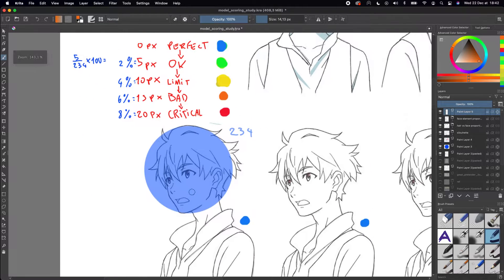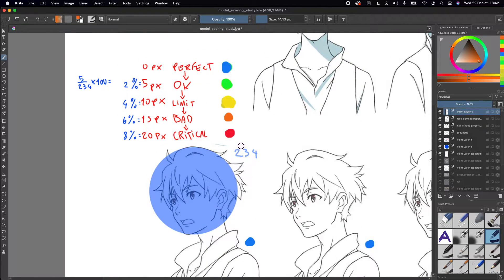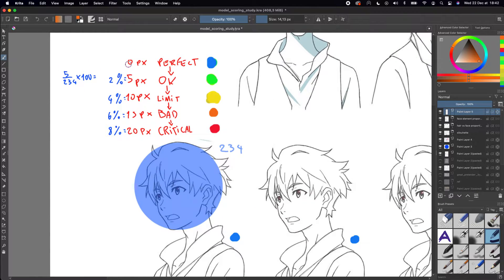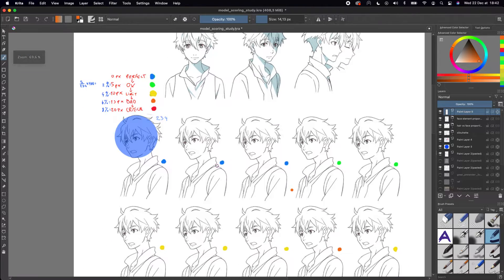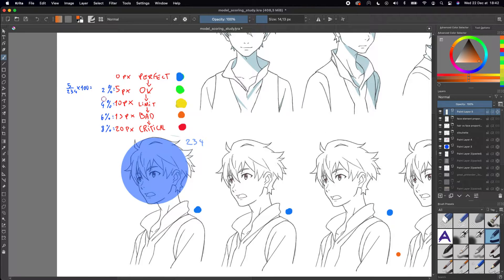This is the original one, and it's 234 pixels high. What I've come to realize is that a 5-pixel error is a 2% error. Usually when I draw, I'm in between 4 and 6 percent, and I wanted to see at which percentage an improvement doesn't change anything.